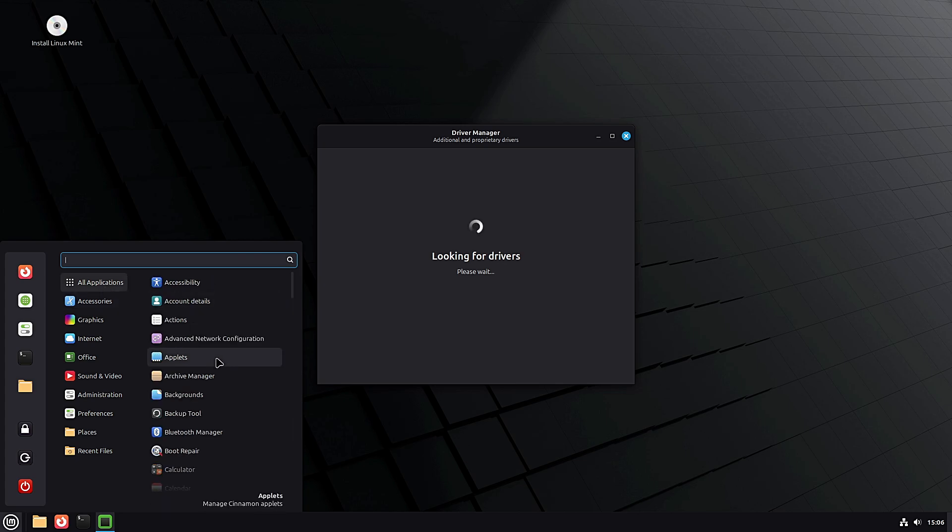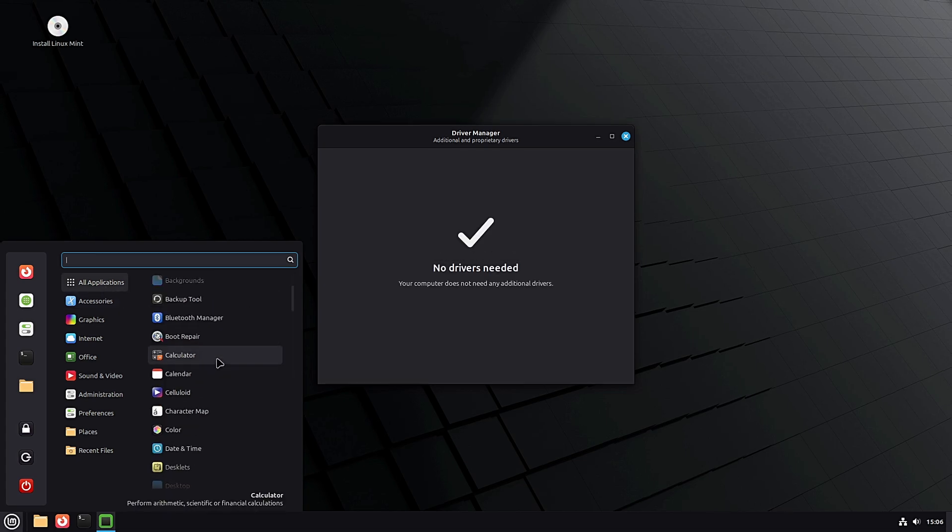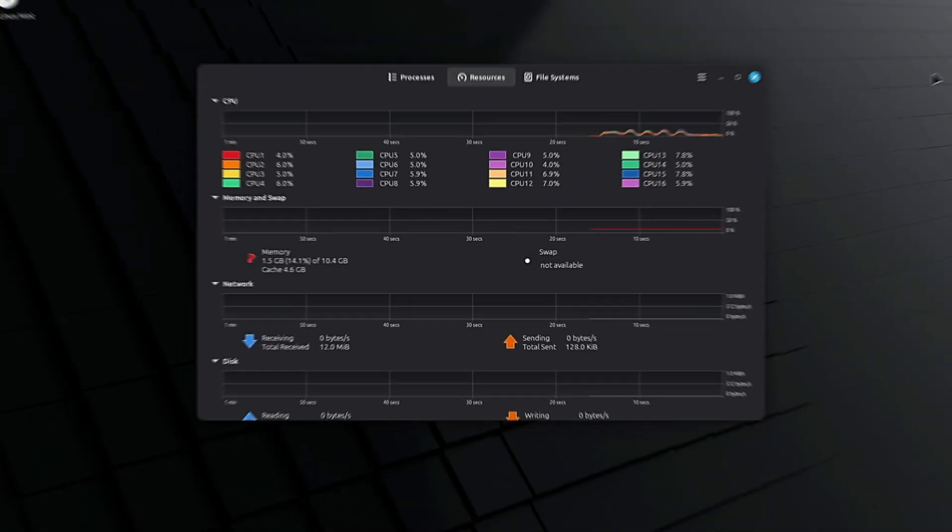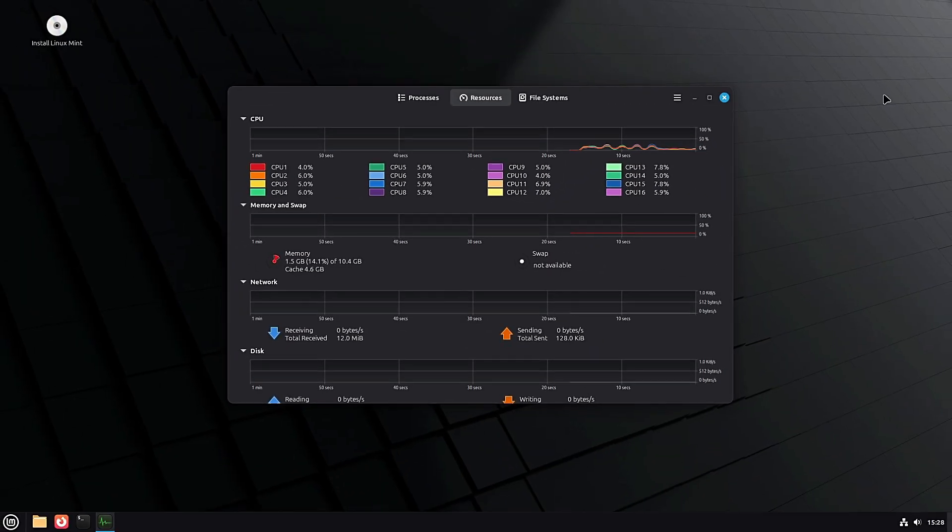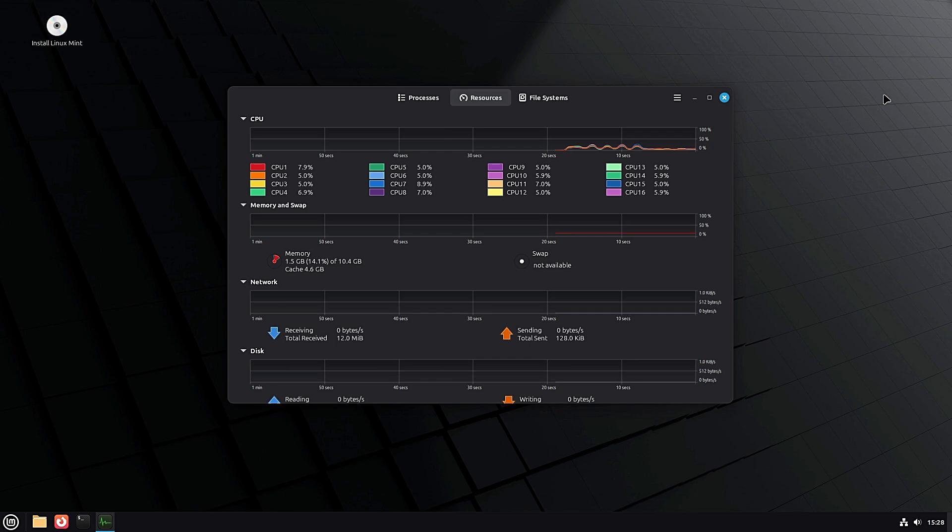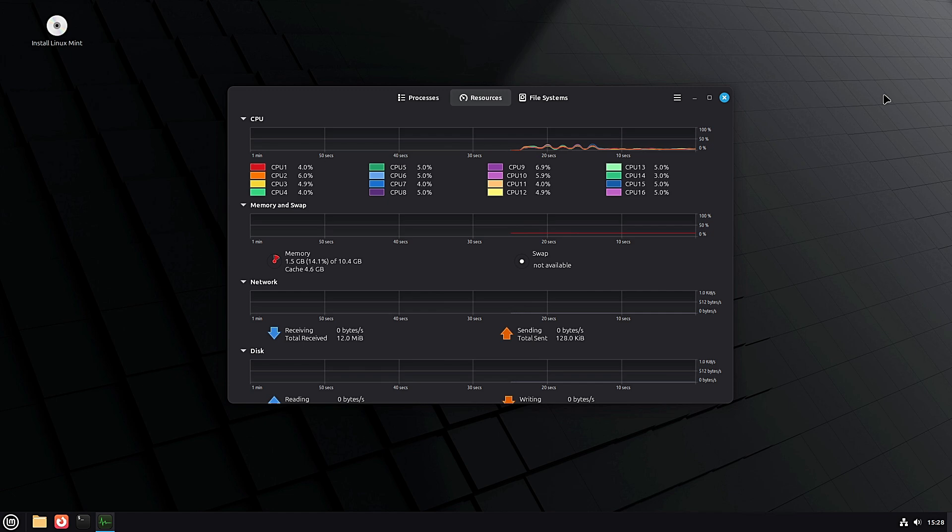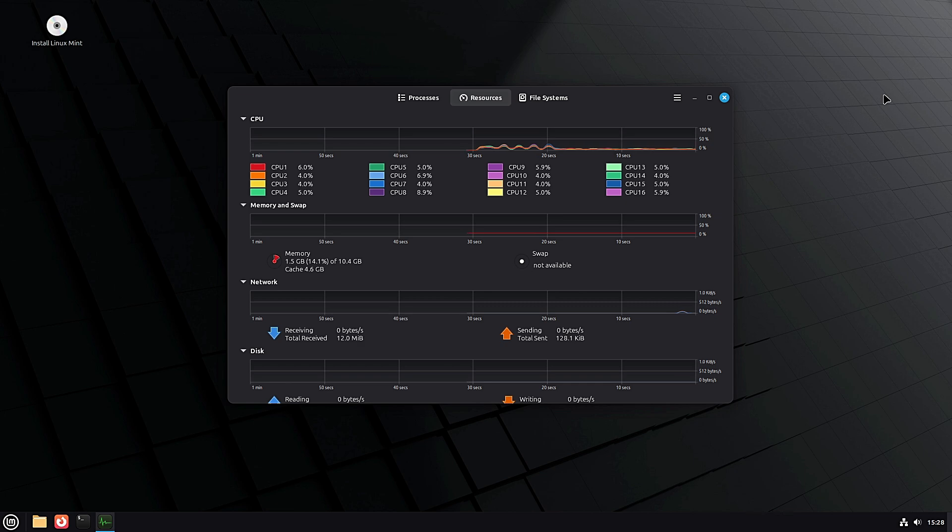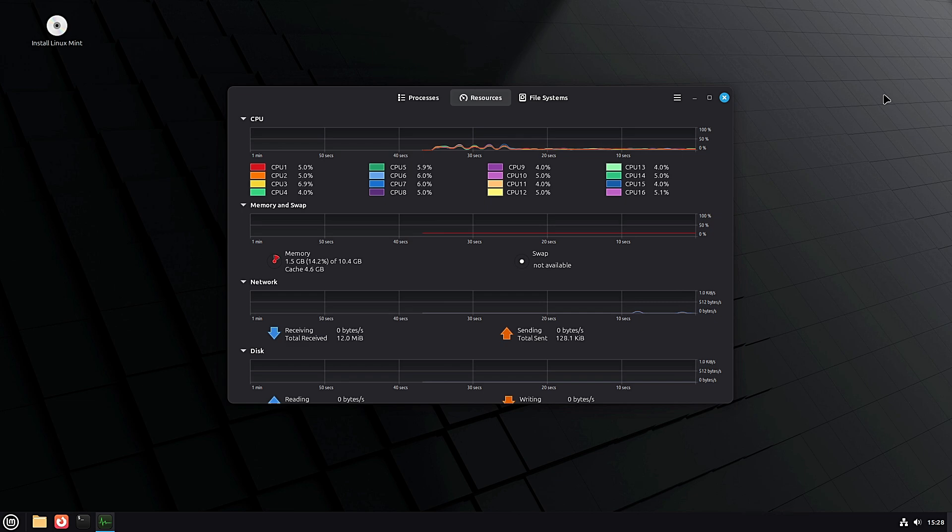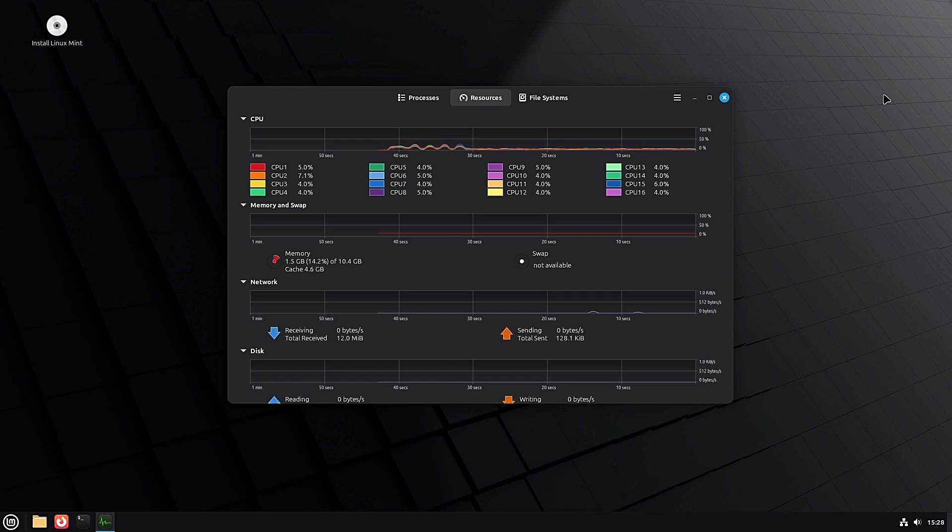If you're wondering whether your computer can run it, here are the official system requirements: 2 gigabytes of RAM minimum, but 4 gigabytes or more is recommended. 20 gigabytes of disk space minimum, but 100 gigabytes is recommended for comfort. A screen resolution of at least 1024 by 768—if it's smaller you can still use it, but you'll have to drag windows around with the Alt key to see everything. So even older laptops can handle it. Just remember, this is the beta, so stability is not guaranteed yet.